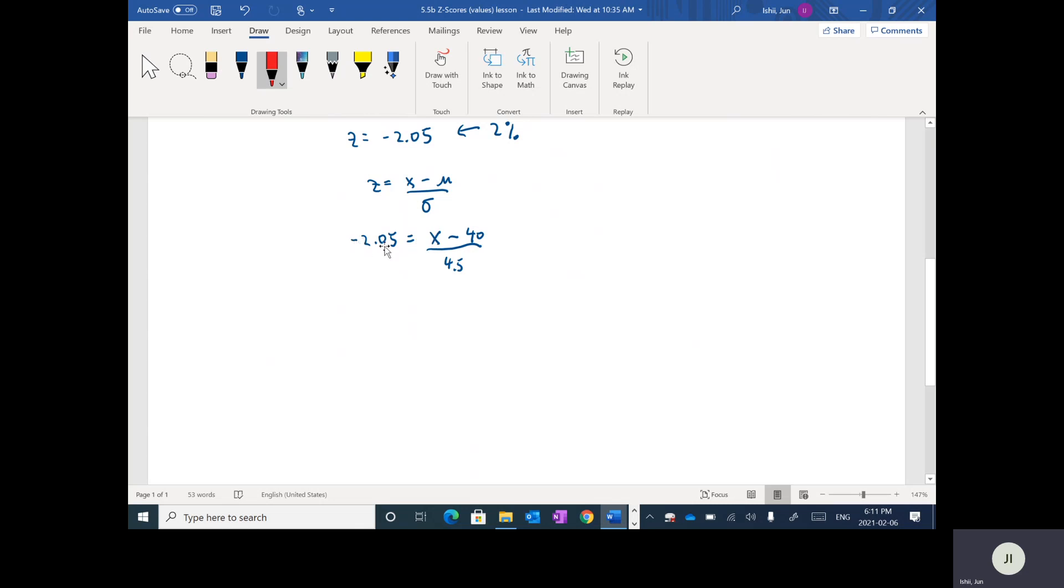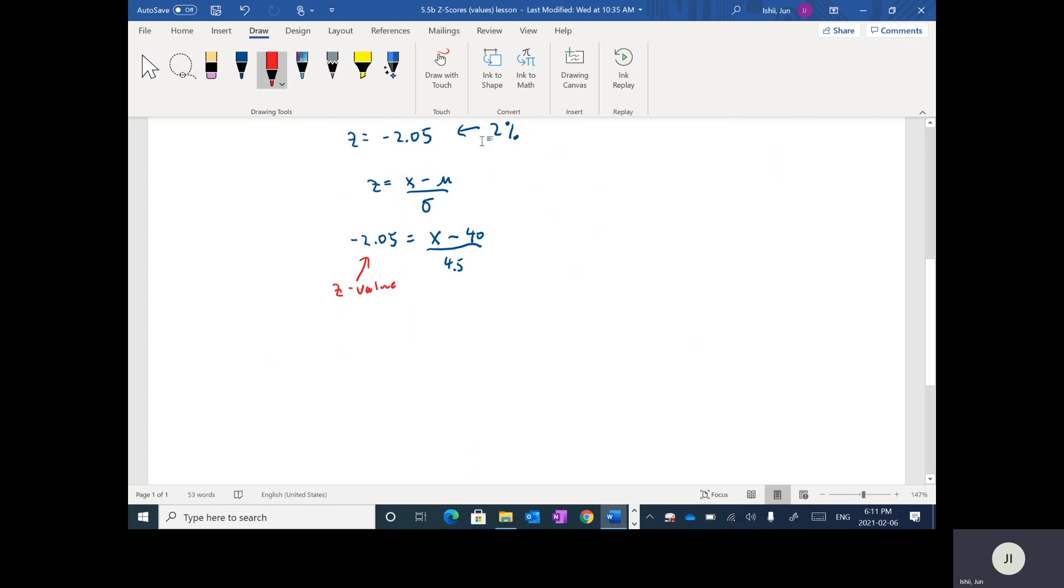So this is the equation that we want to solve and we want to solve for X. So this negative 2.05, this again is the z-value. It is not the percentage. It's just kind of a coincidence, right? 2%, negative 2.05. These are two separate things. So the 2% here represents the percentage obviously and we looked it up and we found that the corresponding z-value is negative 2.05.